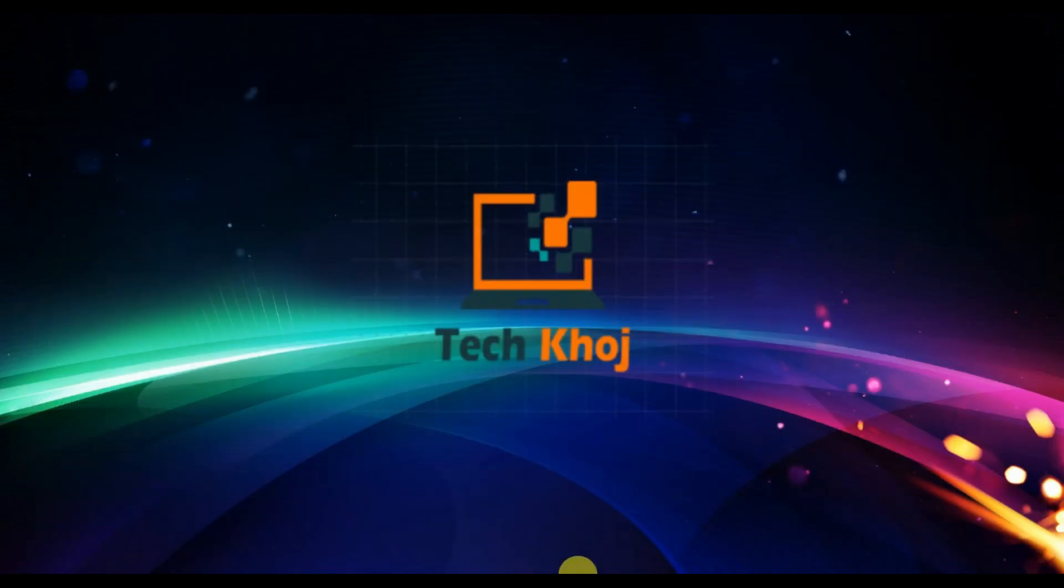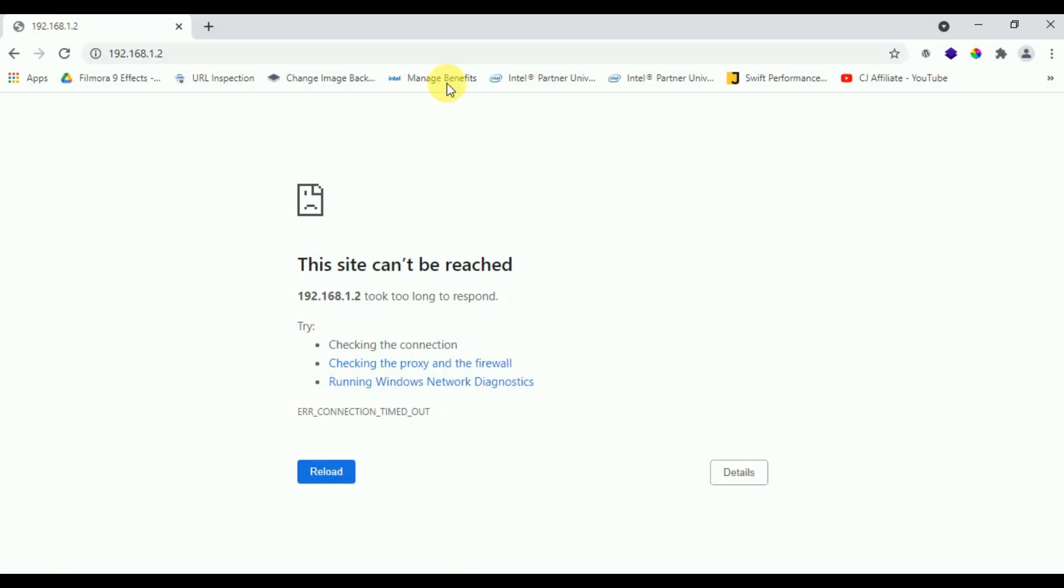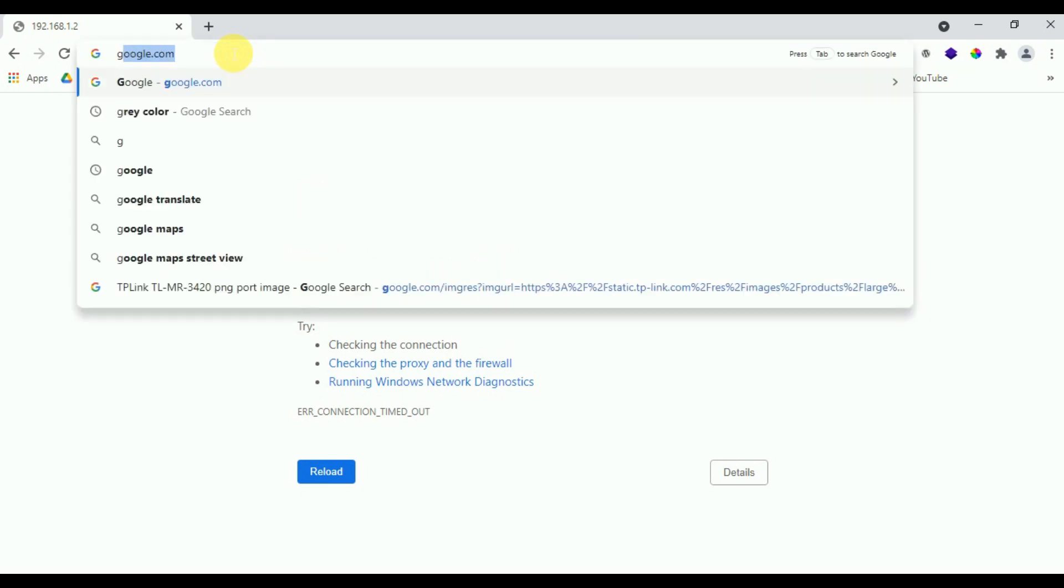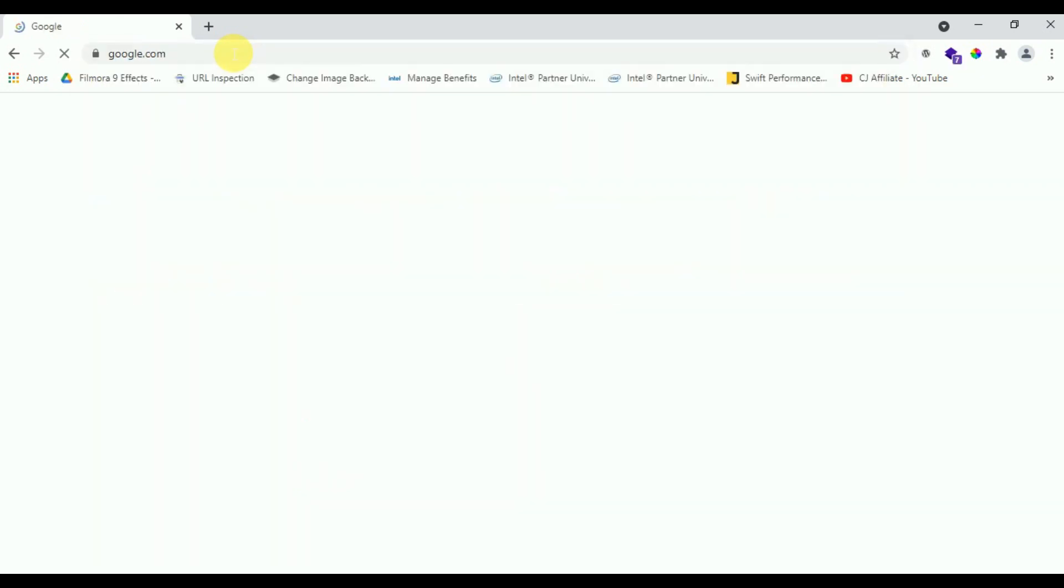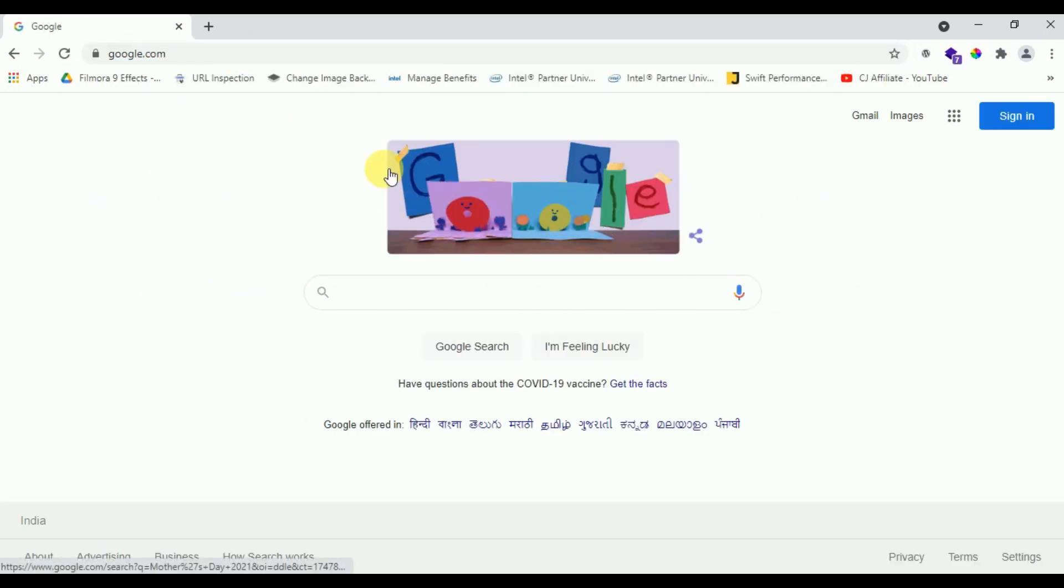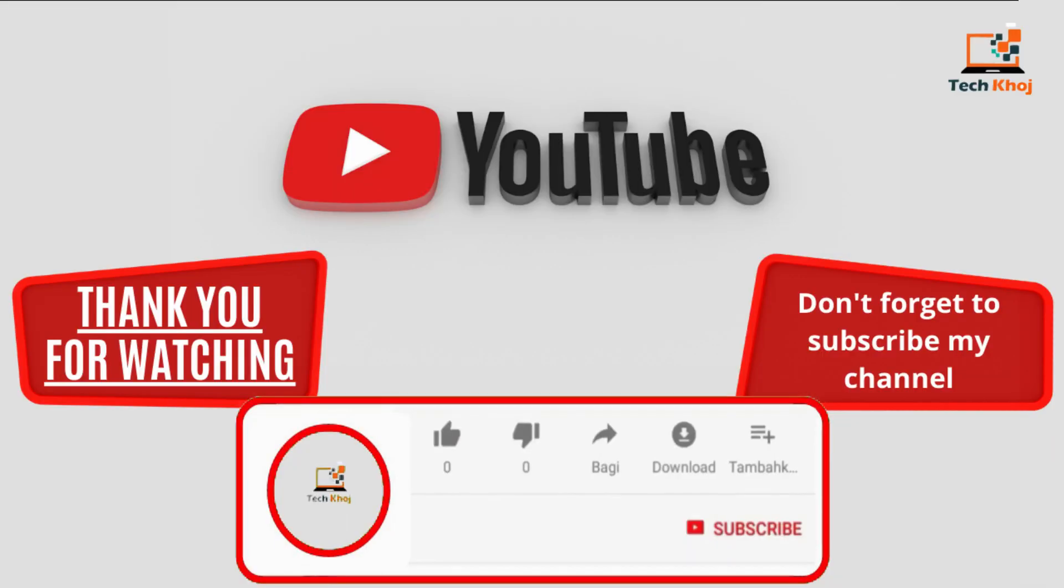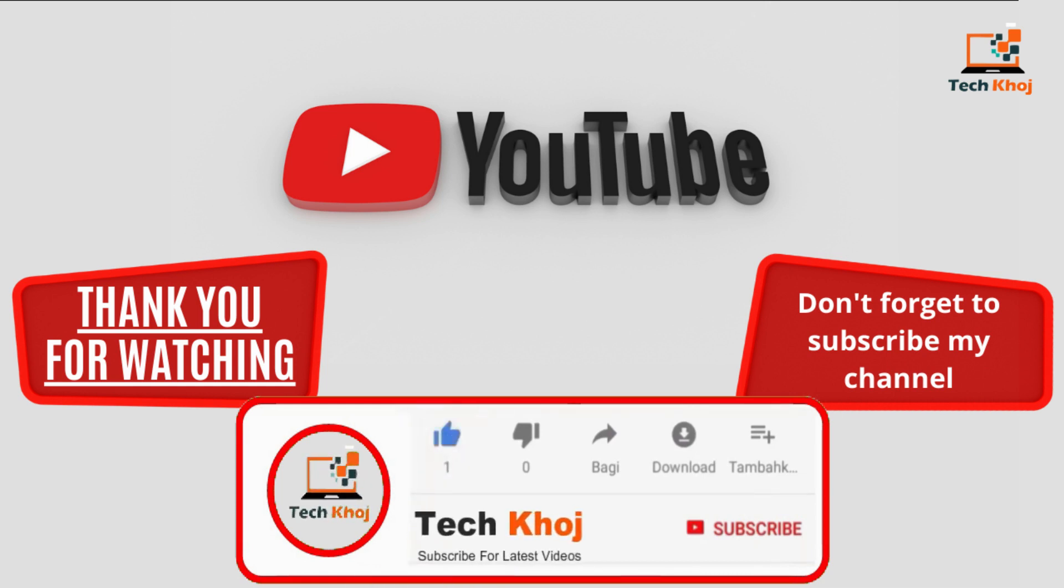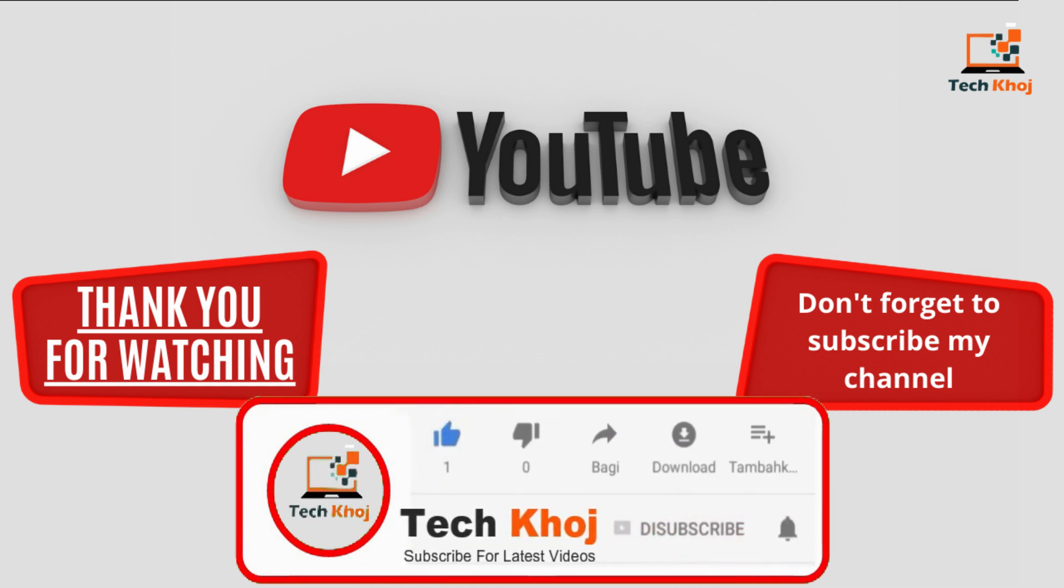Now I open my browser and type Google. Here you can see Google is working fine. Thanks for watching my video. Please like and subscribe my channel for latest videos. Thank you. Bye.